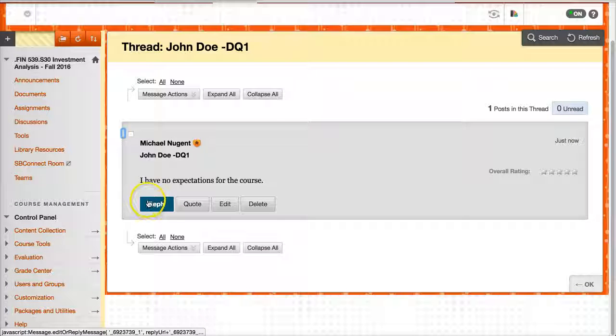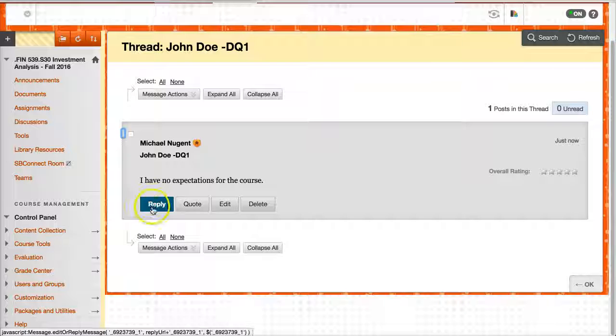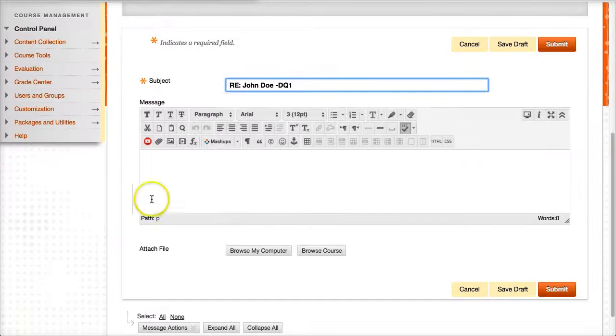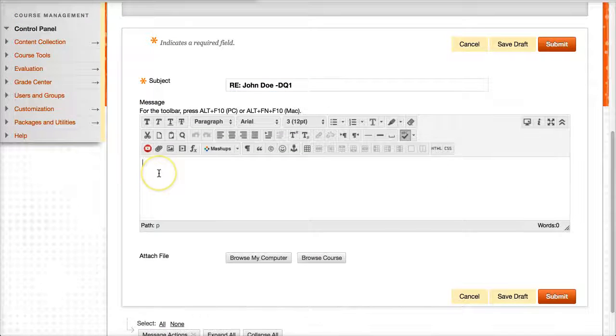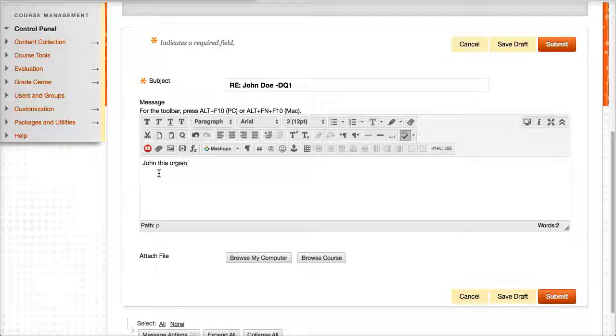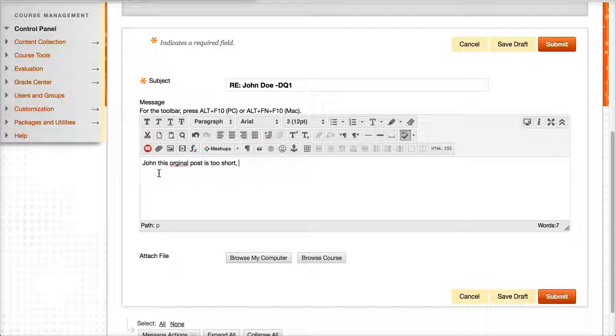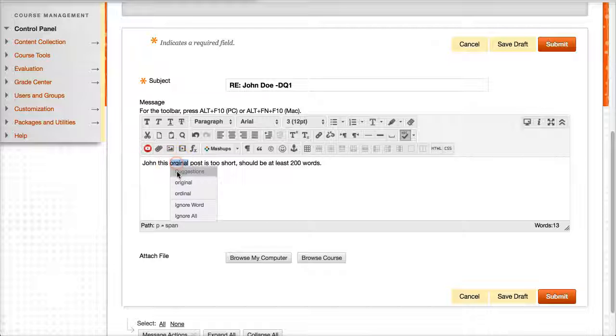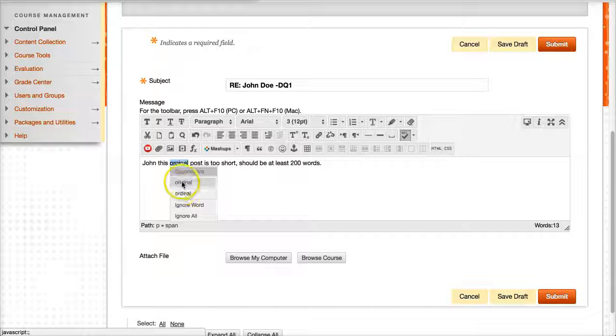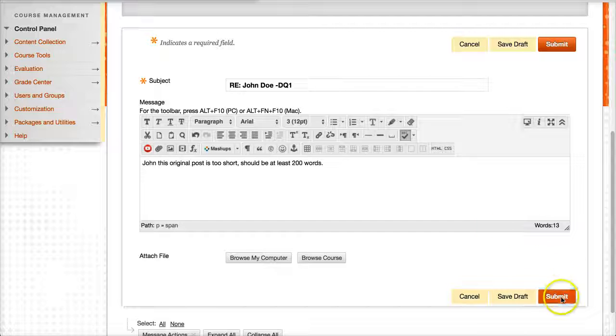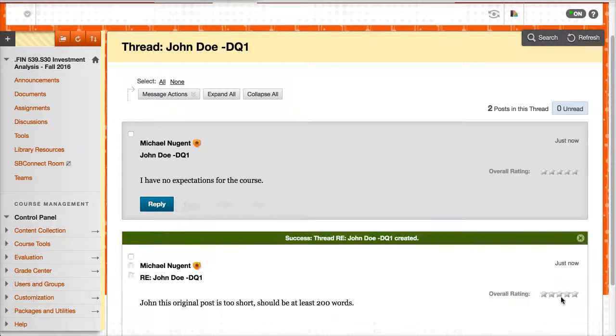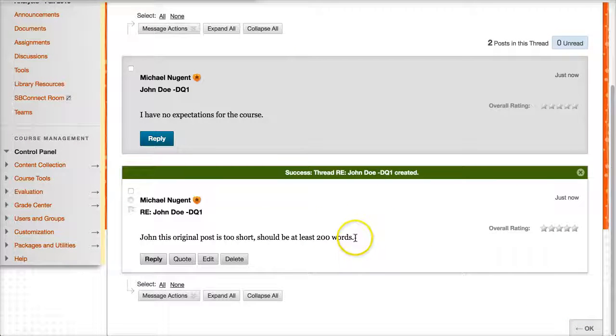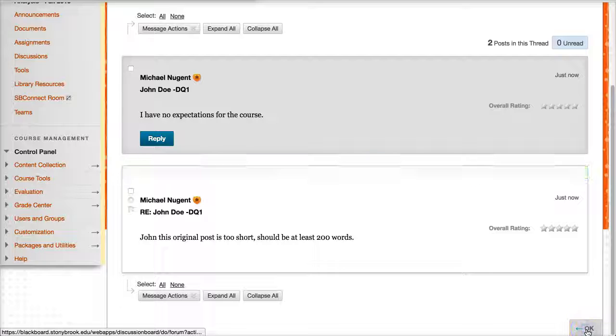So this is, this would, you don't want to reply to your own thread, of course, but you reply to other students' threads. So I could hit reply, and I'd say, John, this post is too short. At least 200 words. So, and I hit submit, so I'm replying to this post as me. And this is just an example.